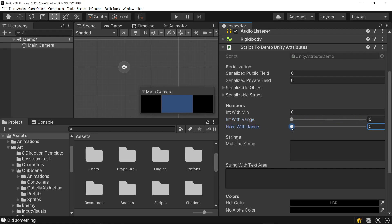And similarly with the float, we go between 0 and 1, or whatever you specify. And as you can see, with the int, it locks you to integer values, and with the float, you're allowed to specify decimal values.